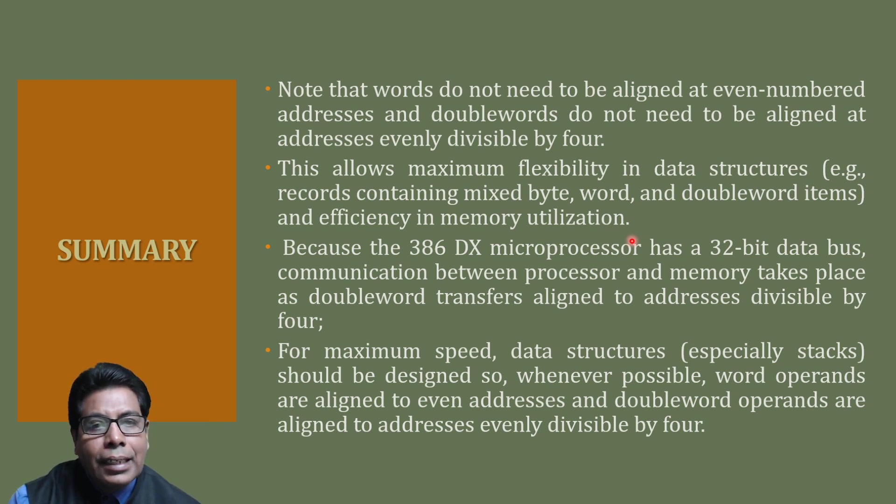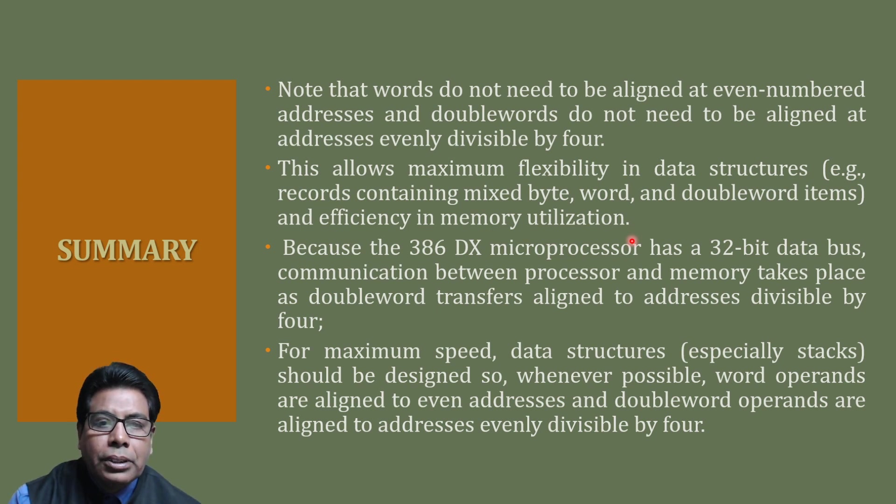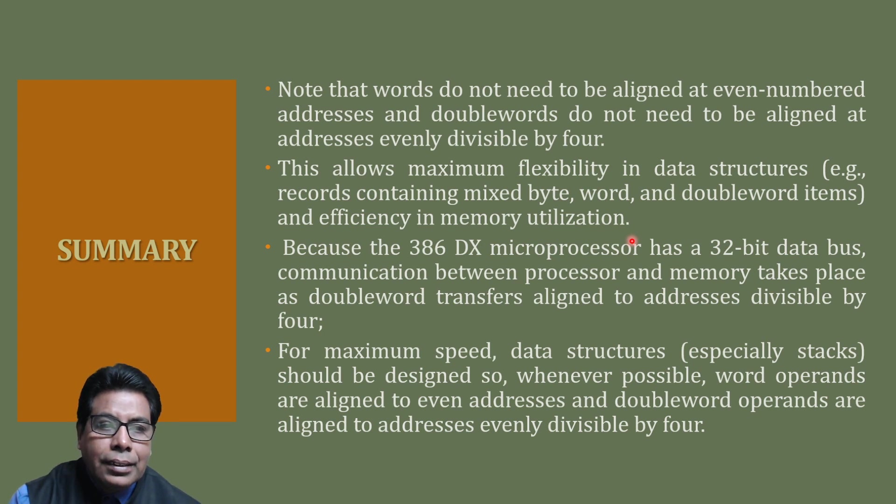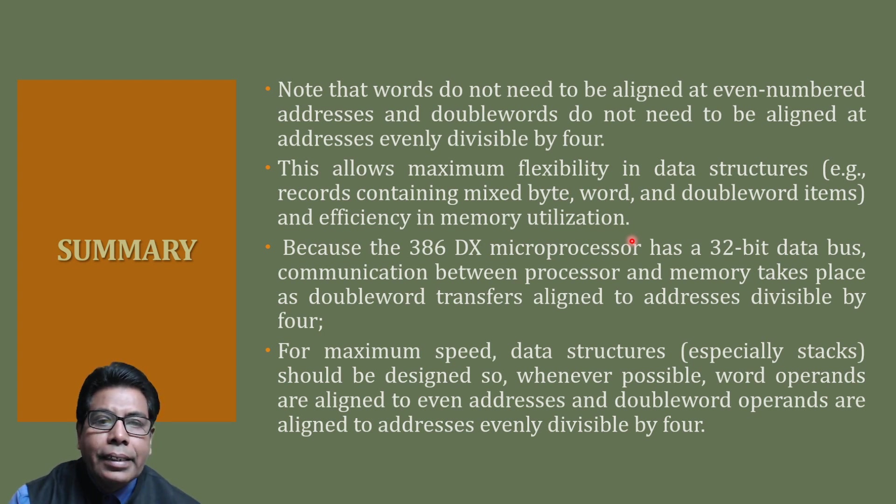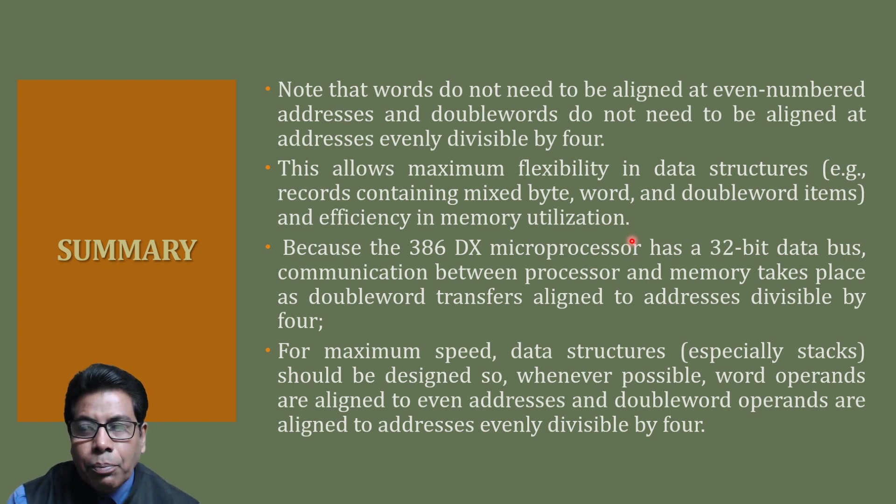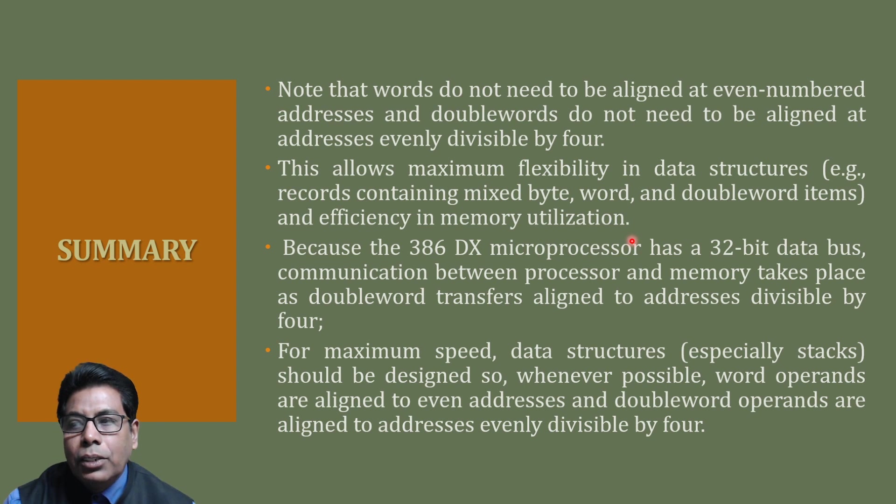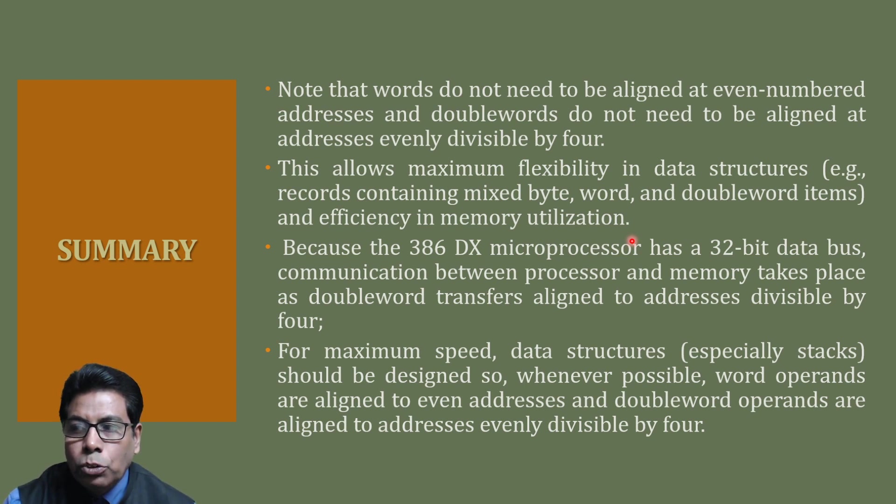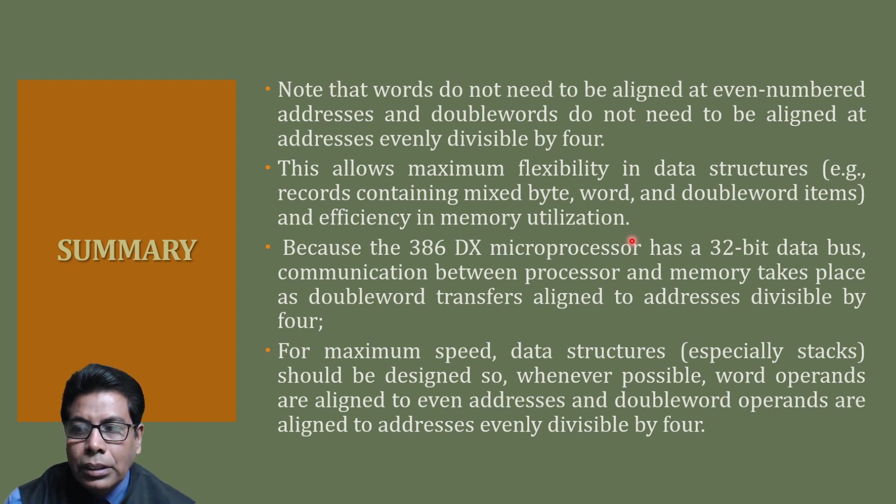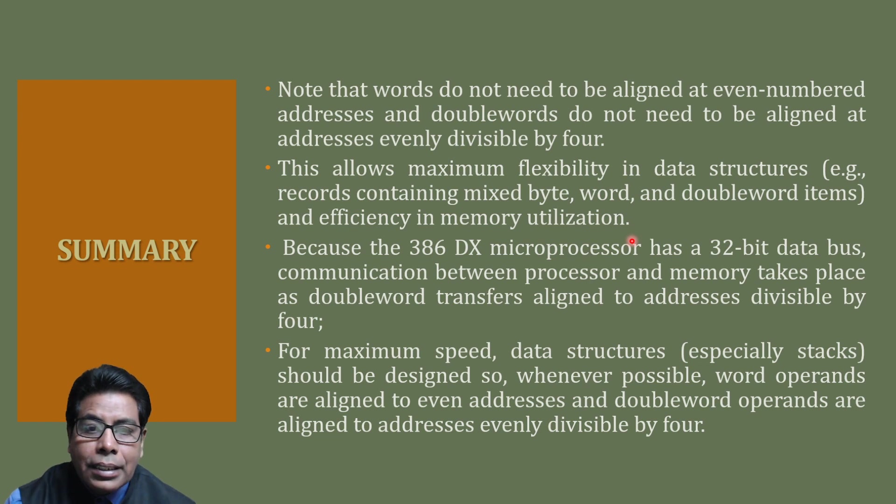80386 has a 32-bit data bus to communicate between processor and memory. It takes double word transfers aligned at addresses divisible by 4. The processor converts double word transfers aligned to other addresses into multiple transfers. These unaligned operations reduce the speed by requiring extra bus cycles. This you must understand, because when we study the timing diagram, the unaligned operations will need extra bus cycles.